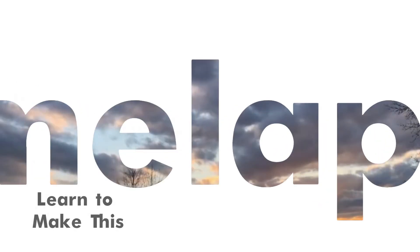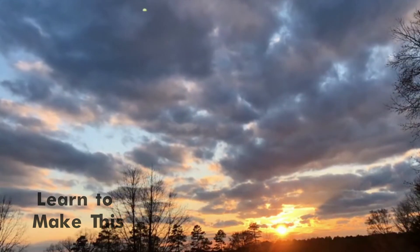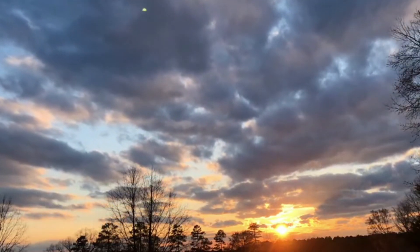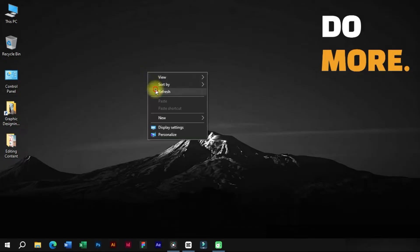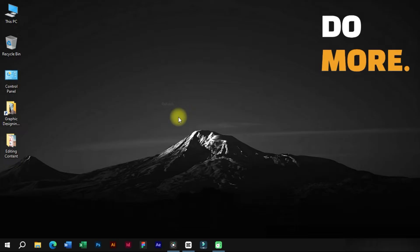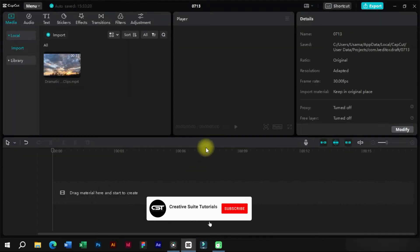Welcome to Creative Suit Tutorials YouTube Channel. Today we will show you how to make video behind text effect in CapCut PC.